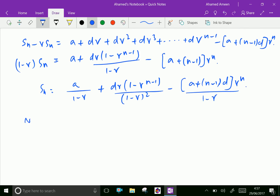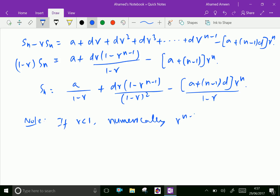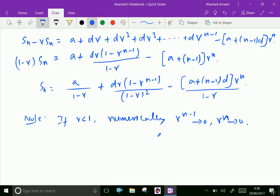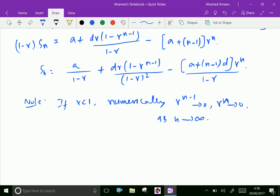Note: if the absolute value of r is less than 1, then as n tends to infinity, r to the power n minus 1 tends to 0, and r to the power n also tends to 0. So when n becomes infinity, both r to the power n minus 1 and r to the power n tend to 0.